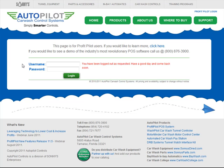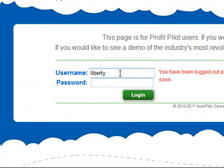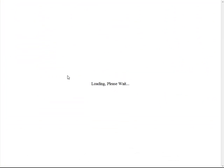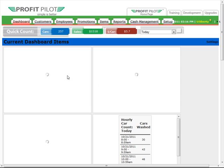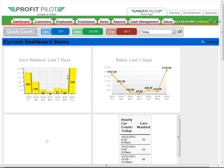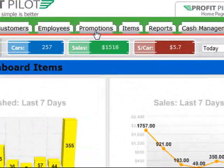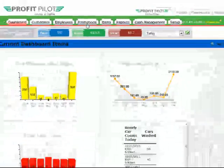First, you'll access the ProfitPilot back office software by opening an internet browser window and entering www.profitpilot.net. Go ahead and enter your username and password and click Login to load the system. Click the Promotions tab to display a list of all available promotions in the system.